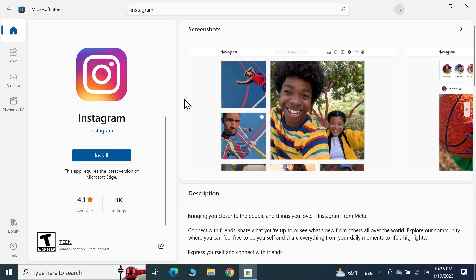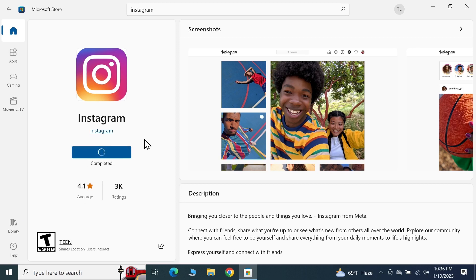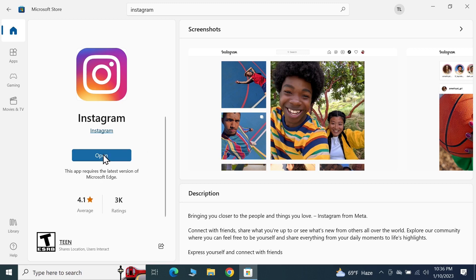From here, just click on Install and that will start the downloading and installation process. Once it is downloaded and installed, just click on Open.